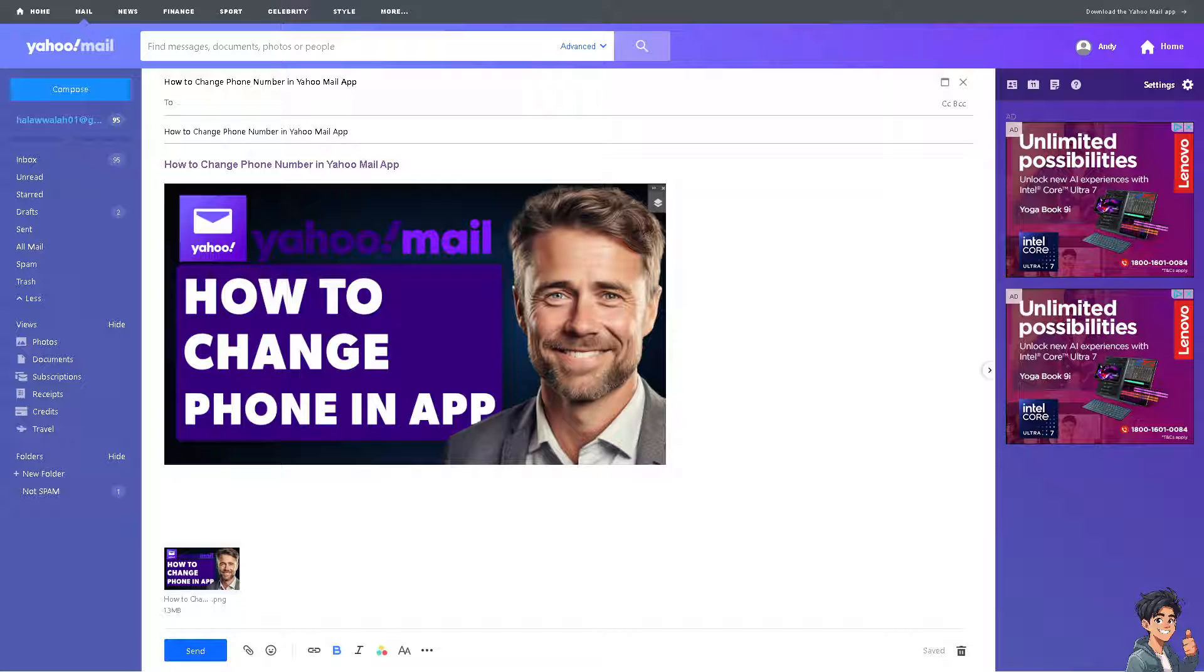Updating to a new phone number can be a good step. But the thing is, how do we change the phone number on Yahoo Mail app? Now, I need you to log into your mobile device, and from there let's start.